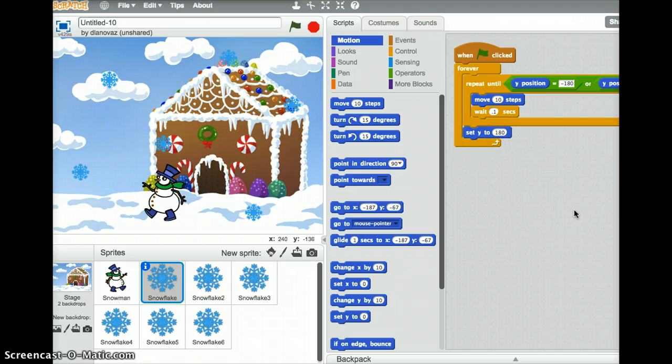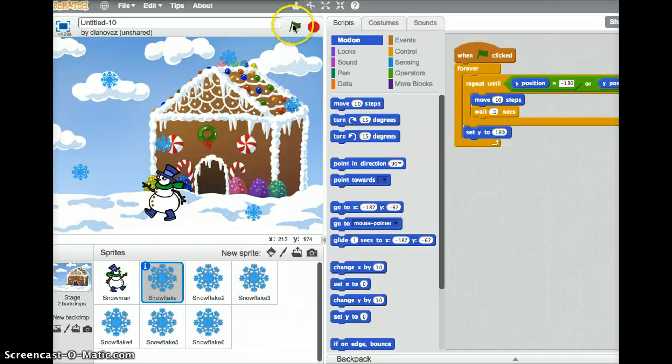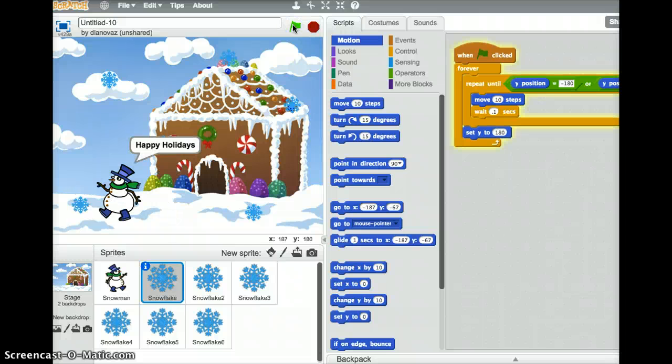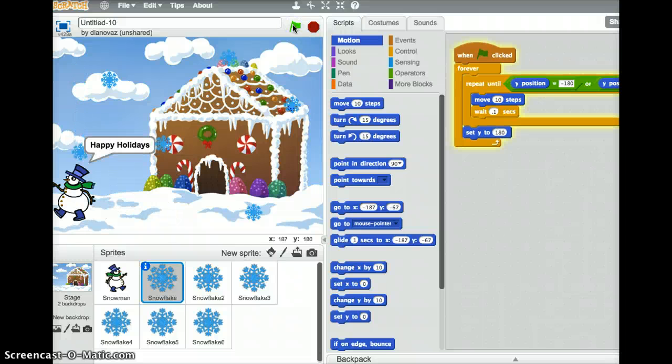And that, in theory, should work. So if I click on the green flag, we should see the snowman move, and we should see one of our snowflakes falling, hitting the ground, going back up to the top.